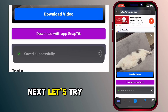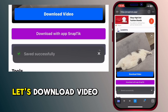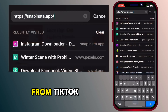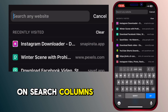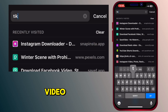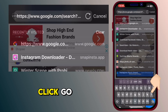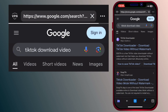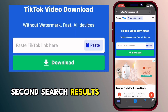Next, let's try on a different website — let's download a video from TikTok. In the search bar, type 'TikTok download video' and click go. Choose SnapTik from the second search result.